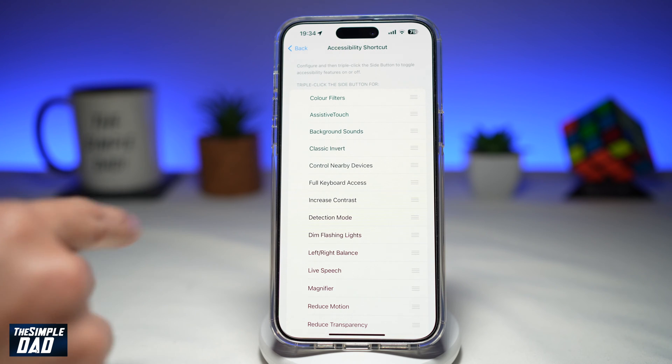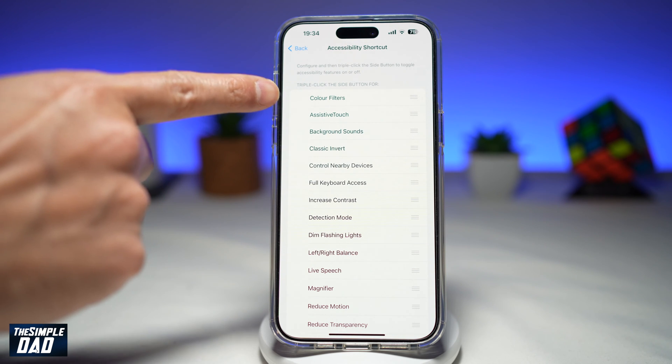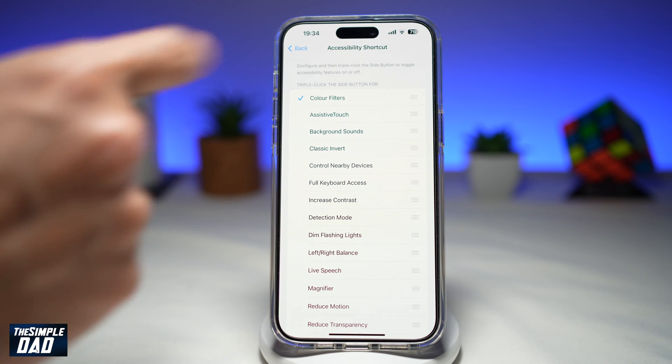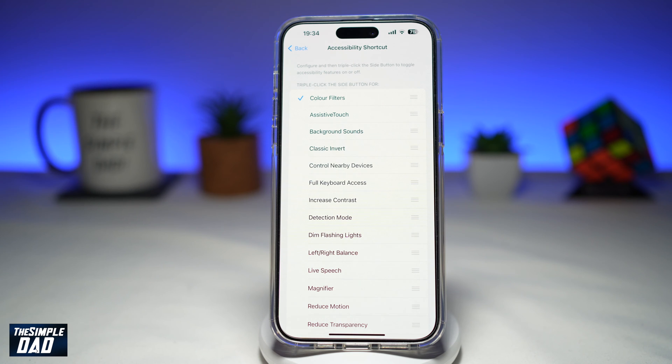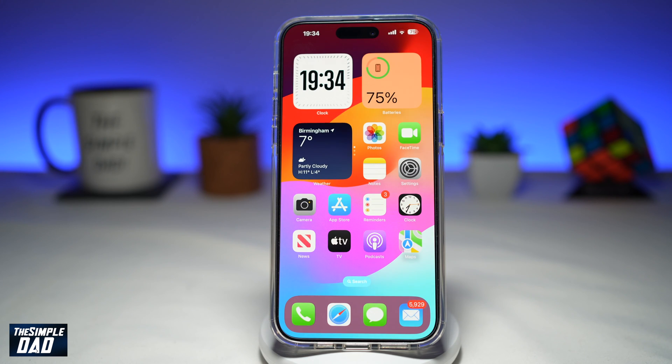Now from this list, you need to find Color Filter, which is right here. Go ahead and tap on it so there's a tick next to it. Now you want to go back to your home screen.